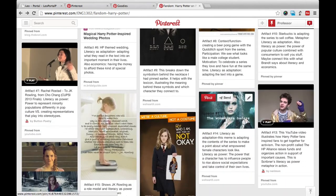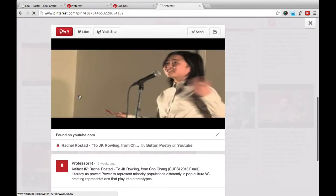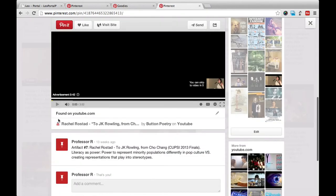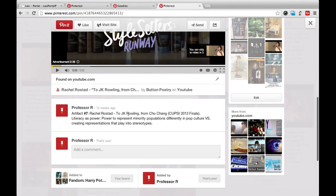You can go through my board to see various examples of what your literacy observations should look like. Here's a YouTube video that we watched in class as an example. As you can see, I labeled it artifact number seven. There's a brief explanation of what it is, and then I labeled this as literacy's power, because Rachel Rostad in her Slam Poetry competition video talks about how books such as Harry Potter specifically have the power to represent minority populations differently in pop culture, versus some instead choosing to create representations that play into existing stereotypes. Rachel Rostad criticizes J.K. Rowling for not going far enough in challenging these stereotypes, and instead playing into some of them with characters within the Harry Potter series.